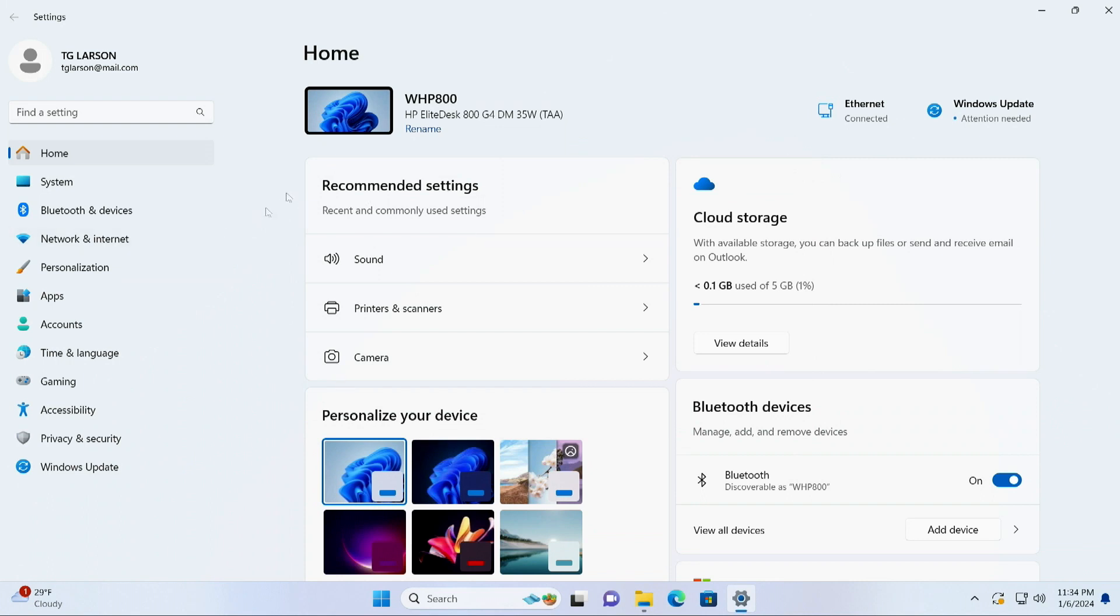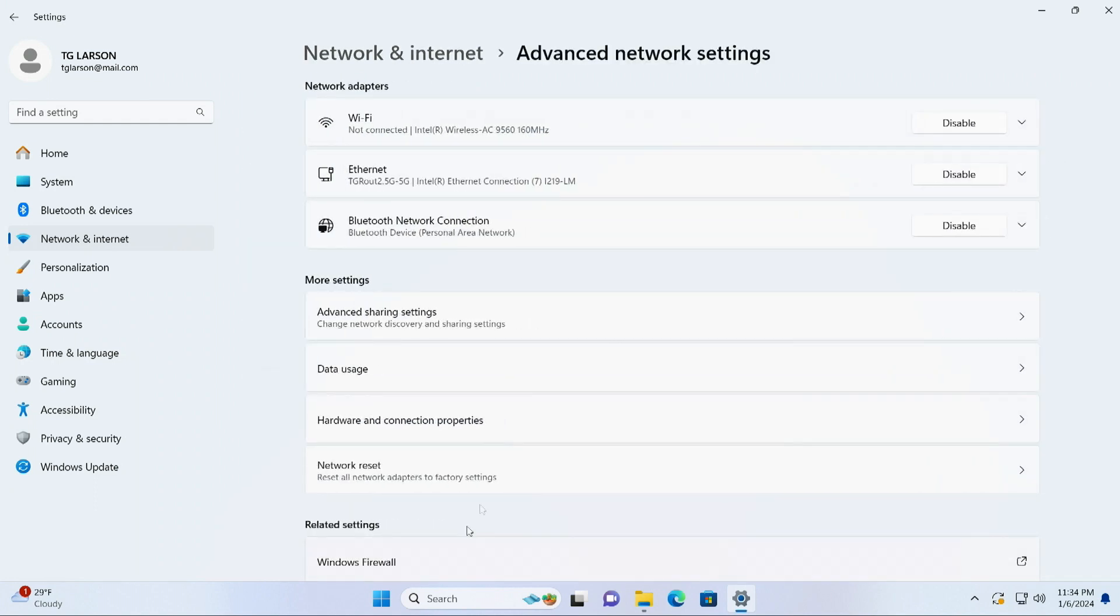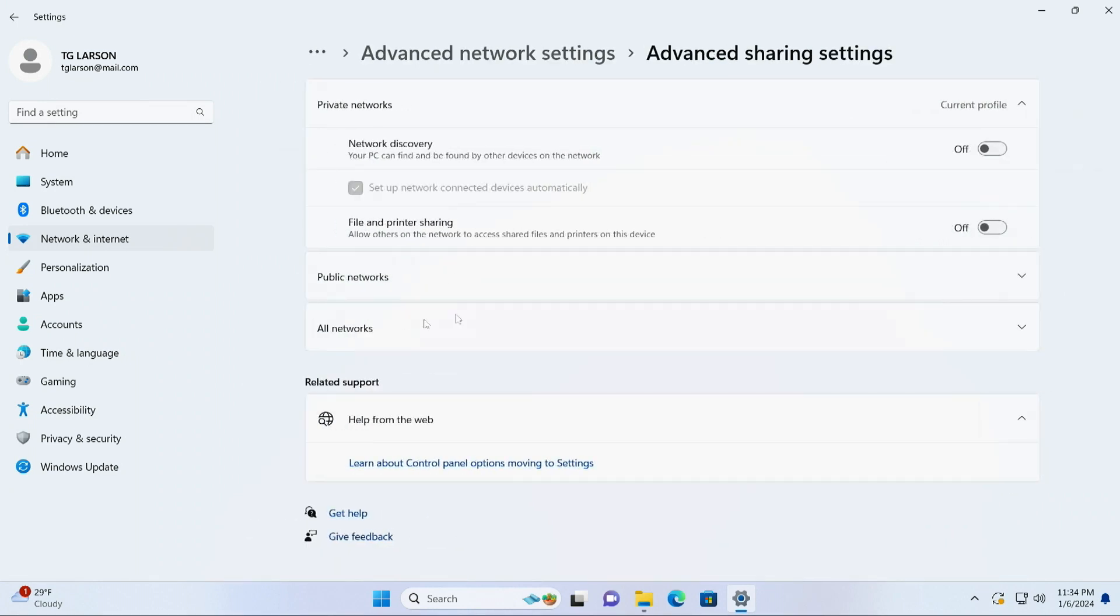So then the next thing that we want to do, and this is going to be important because you're going to be looking for the name of the computer. When we go to networks, we're going to go network and internet. We're going to go to advanced network settings. Now, right now I'm on Windows 11 and Windows 10. It is the same thing, but you may get to it a little bit differently, but you need to get into your advanced network settings. Then once you're in your advanced network settings, you need to go to advanced sharing settings. And if you haven't tried to share anything before, access your own server, whatever, these are going to be turned off here. So we just need to make sure that network discovery is turned on. We just need to make sure those two things are turned on.